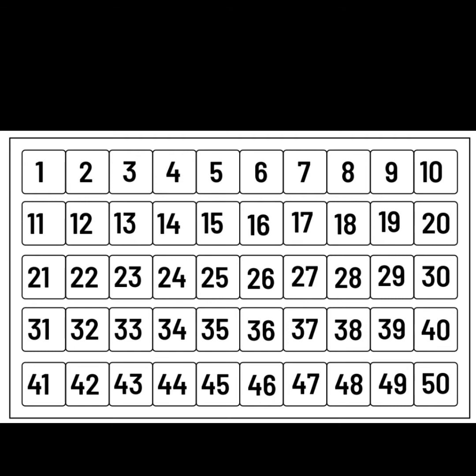Can you put your finger on 10 and let's count backwards? Ready? 10, 9, 8, 7, 6, 5, 4, 3, 2, 1.